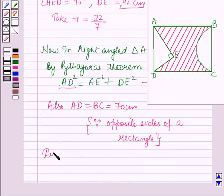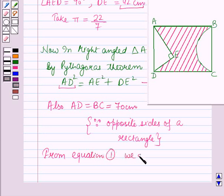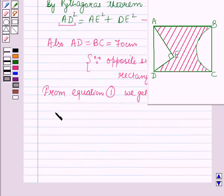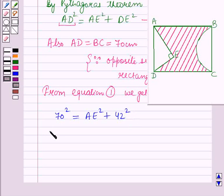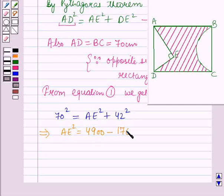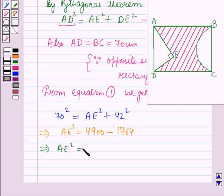From this equation, putting the values of AD and DE: 70² = AE² + 42². This gives AE² = 4900 − 1764 = 3136, which further gives AE = 56 cm.